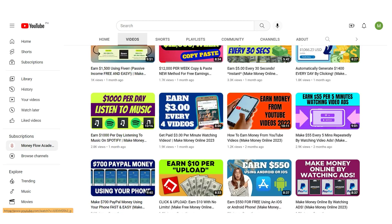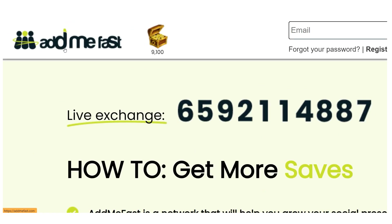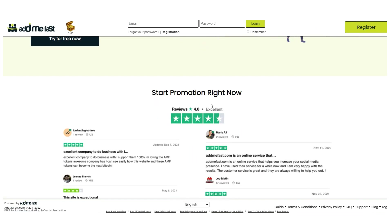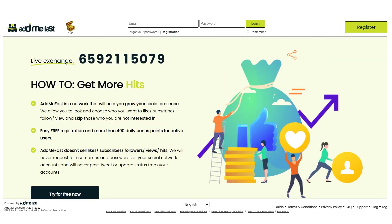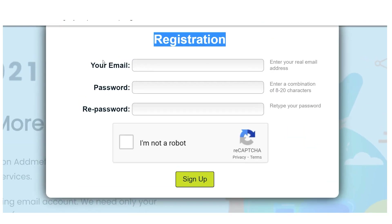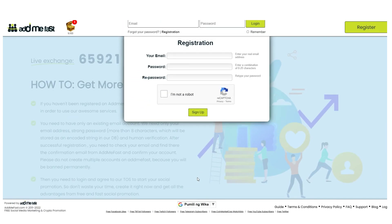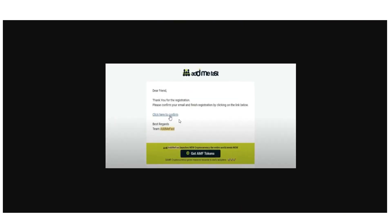The first website is called addmefast.com. You may have to complete a captcha, but the good thing about this website is that it's all real people and no robots. Once you're there, click 'Try for Free,' then enter your email, create a password, enter it again, complete the captcha, and click 'Sign Up.' After that, a prompt will appear telling you to confirm your email — just go to your inbox and click the confirmation link.